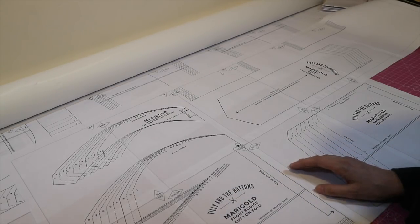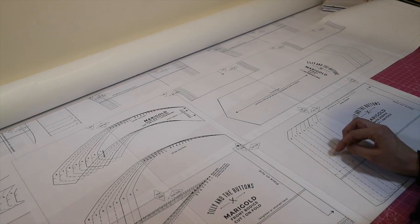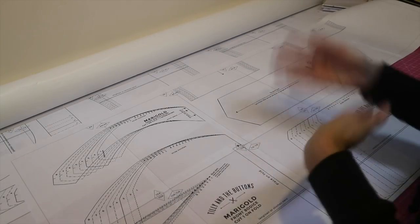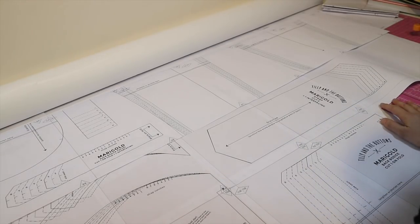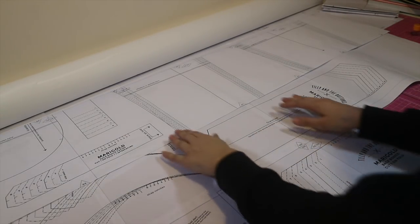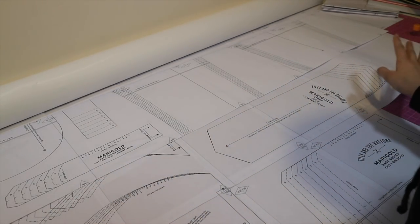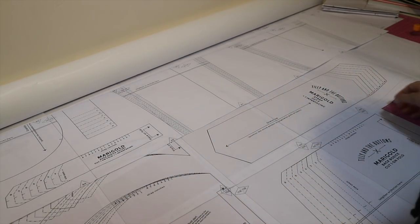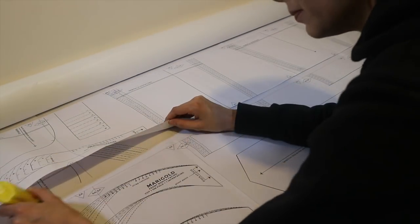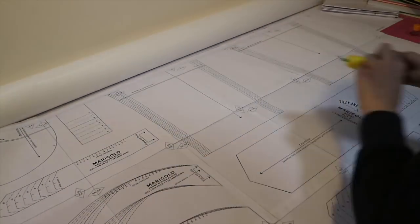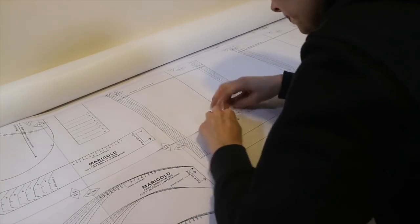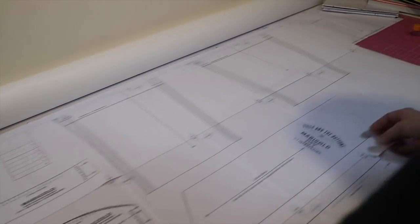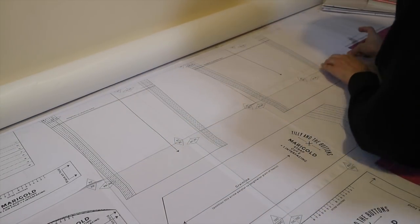With PDF patterns I tend not to trace them just because it's quite quick and easy to put them back together again. Obviously it helps to have a big table like this but it's quite easy to just lay these out on the floor and do it that way as well. I hope you found that useful.